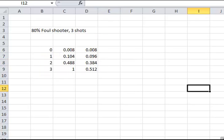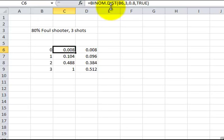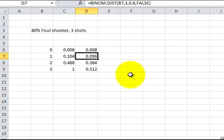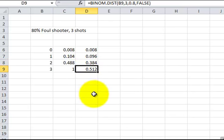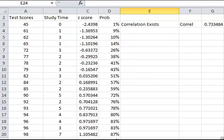The binomial distribution applies to true/false or yes/no scenarios. Using an 80% foul shooter fouled on a three-point shot as an example, I use the BINOMDIST function with three trials at 80% each. TRUE gives cumulative distribution; FALSE gives probability of each outcome. The odds of making exactly one out of three is 0.096, one or fewer is 0.104, and there's just over 50% chance of making all three.